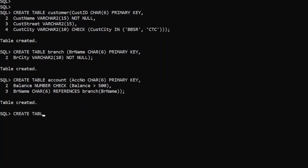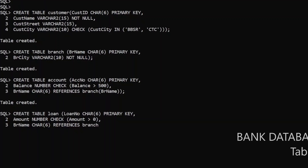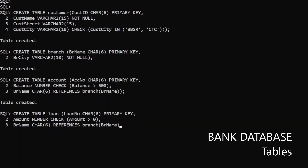Now let us create the loan table. Loan number is a primary key. And amount of loan — we want to make it a number type and the loan amount should be greater than 0, declared through a check constraint: amount > 0. And branch name is a foreign key referencing branch name of the branch table. We write: branch name references branch(branch name).